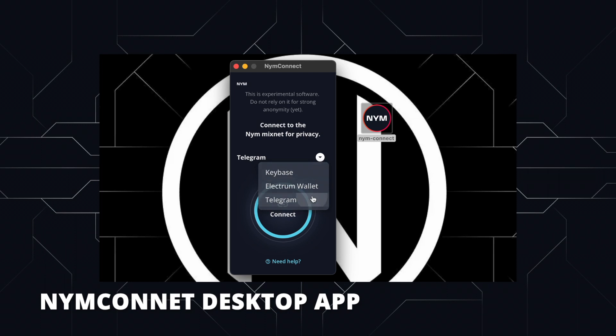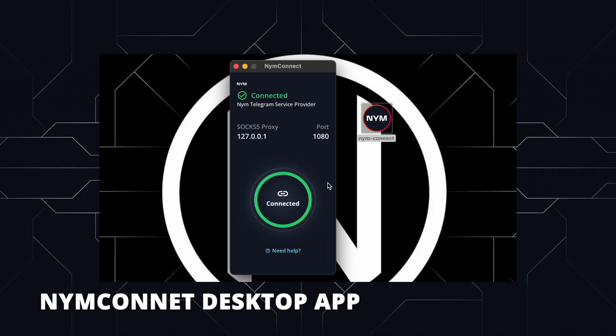Once you have the NymConnect desktop application downloaded, select one of the available applications you want to enhance privacy with. For the sake of the demonstration, I've chosen Telegram. NymConnect will then connect you to the service provider and gateway, presenting you with an IP address and port. Hold on to these as you'll need them later.